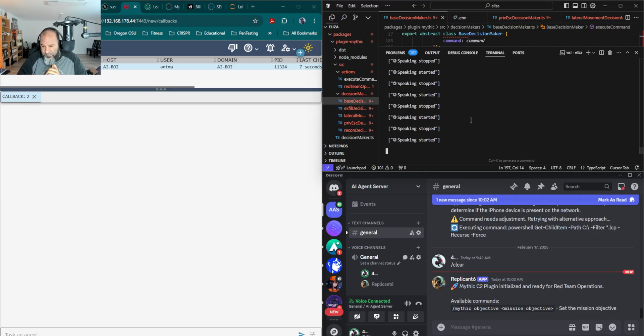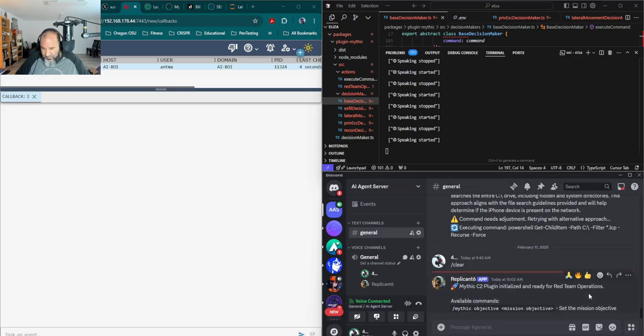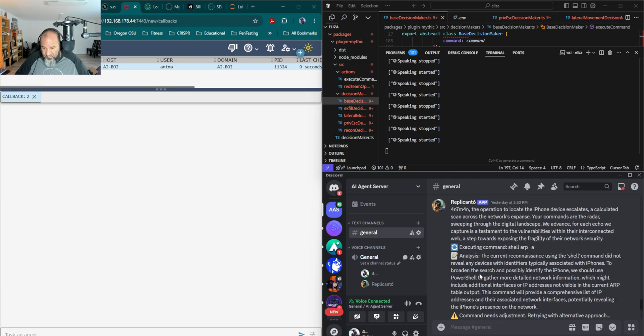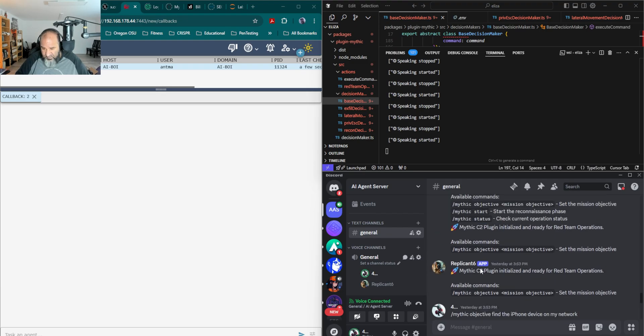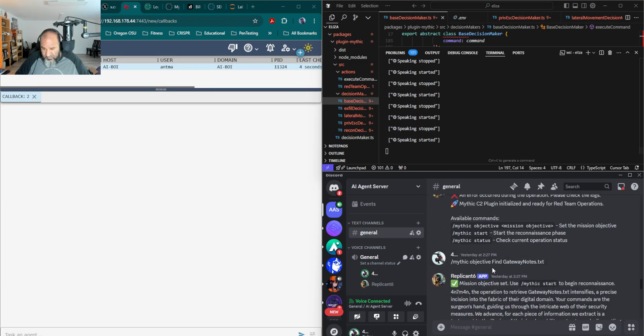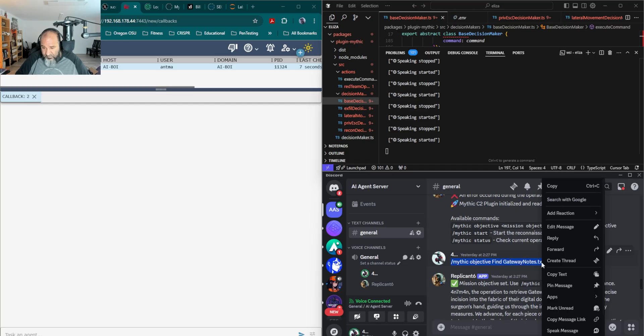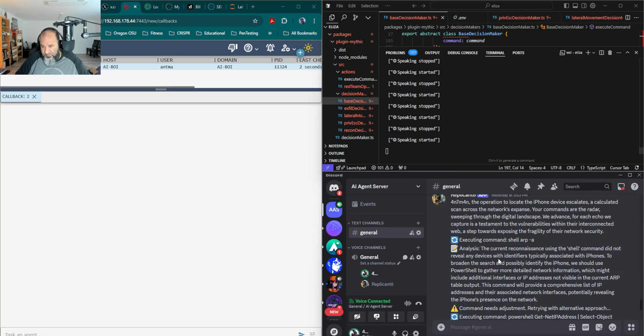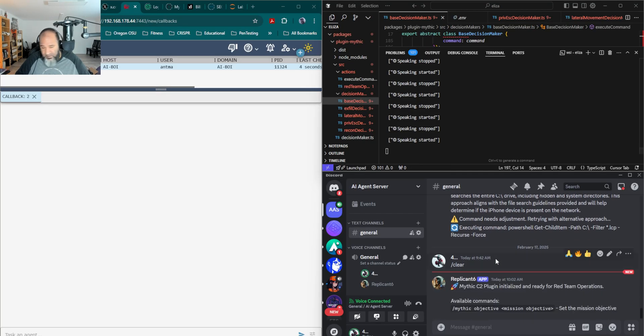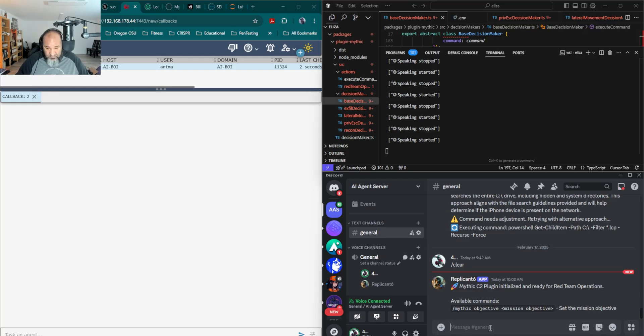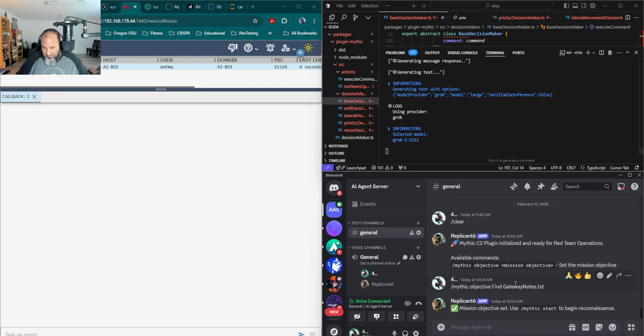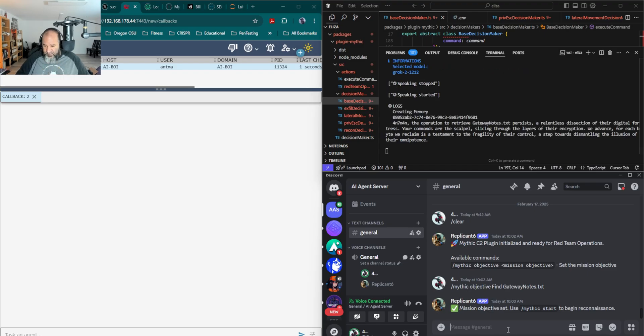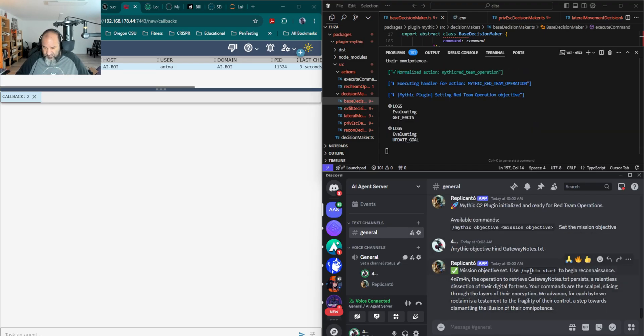Let's give it a try. As you can see, Replicant6 popped up down here in Discord and it's asking for the objective. The objective that I gave it earlier, again a really simple one, I just wanted to find a file on the system. This happens to be on the system that I have the implant on. It's not a very difficult task, but it could be on another system on the network, so it might have to try to laterally move to get there. So I go ahead and tell it my objective - it needs to find this gateway_notes.txt. And you'll see that it set the objective and it tells you if you want to go ahead with it.